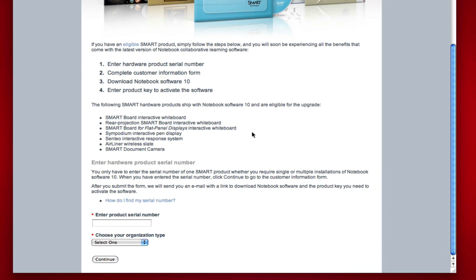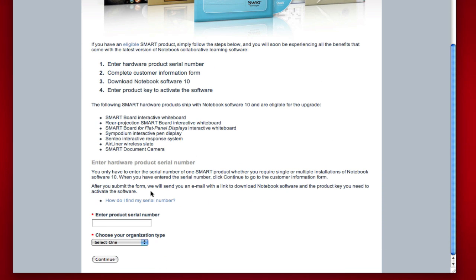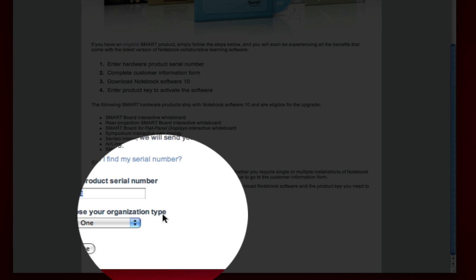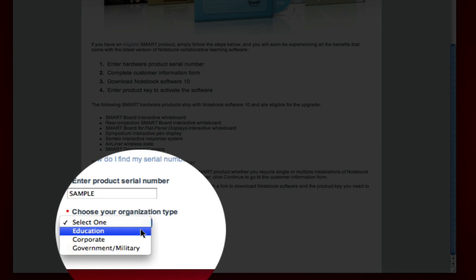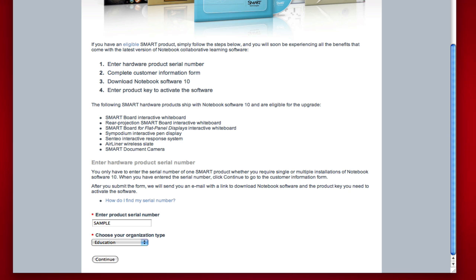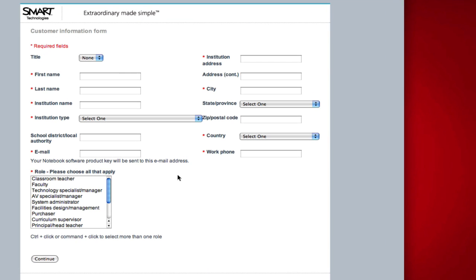Once you have your serial number, come down here and type in your sample code and your organization, then press Continue. Enter your serial number and press Continue. You will come to a customer information form. Please fill out the required fields marked with a red asterisk and press Continue.